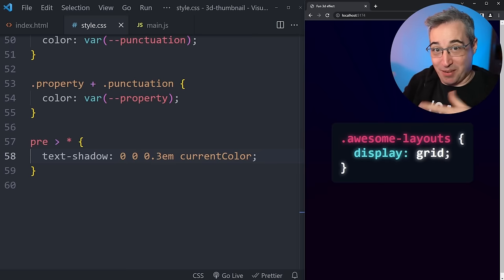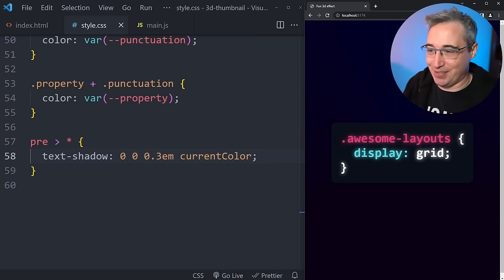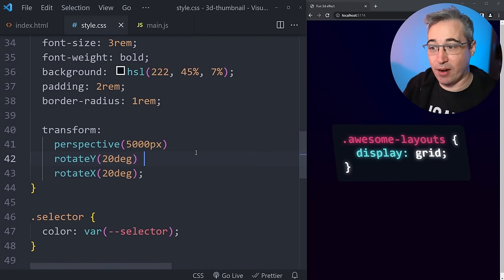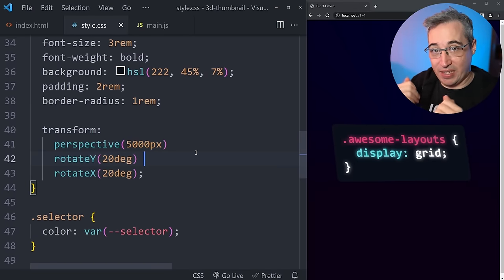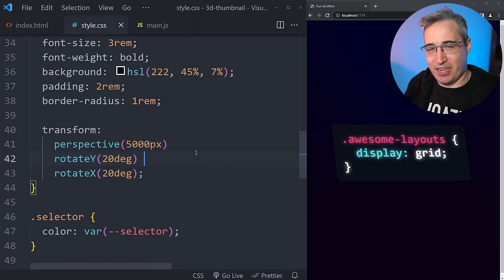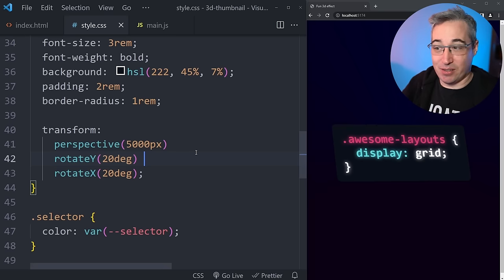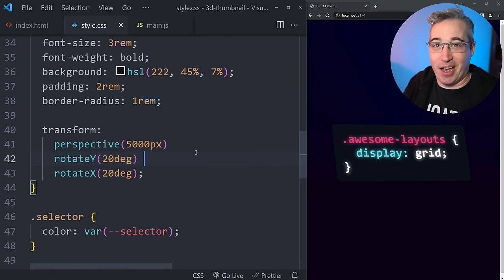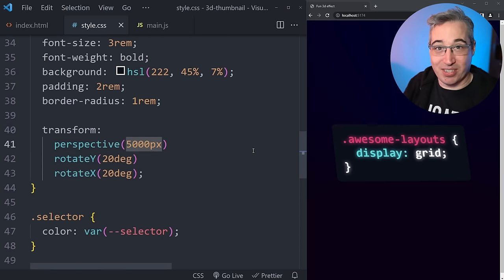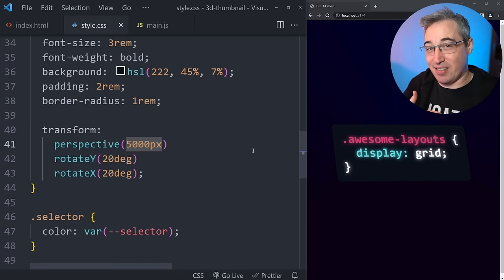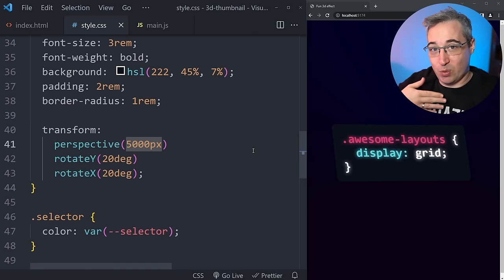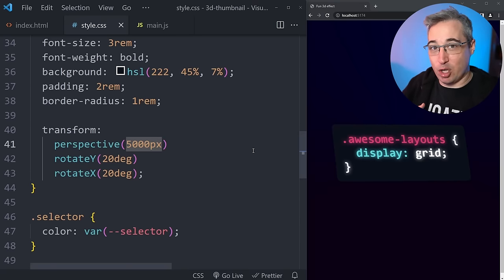Now we want to get it to rotate and be 3D, which is the whole point. We add a transform with three things going on: rotating along two axes and adding a perspective, which moves us away and makes the 3D seem more realistic. For the perspective pixel value, I usually start at a thousand pixels and just play around — I don't have a hard and fast rule. As soon as we start adding actual depth with other pieces, that's when you'll want to experiment with that number.